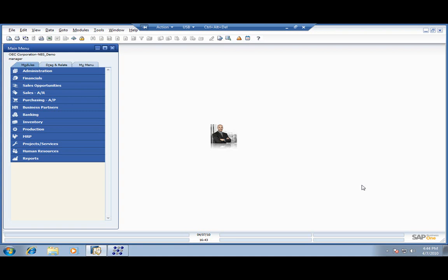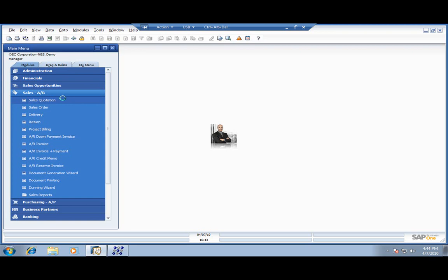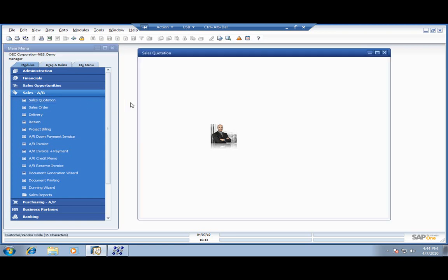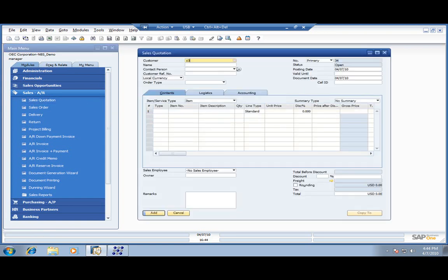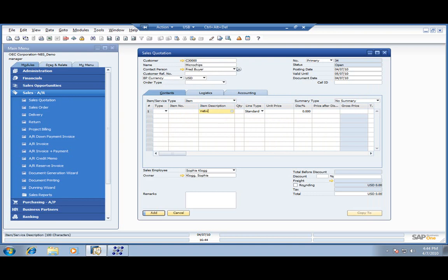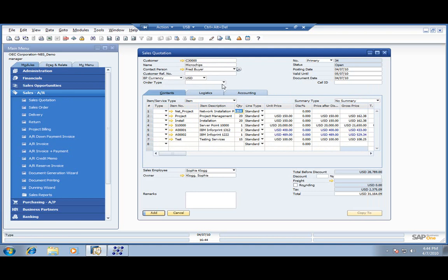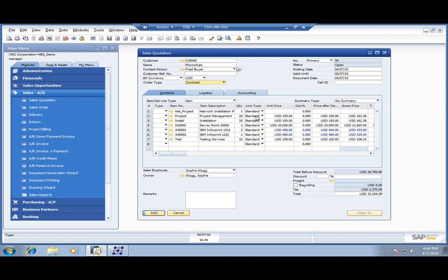Welcome to this session of SAP Business One for Project Management. We're going to start off by entering a sales quote in the system for one of our customers, Microchips. What we need to do is enter a project for them. We're going to start off with a sales quote, move it into a sales order, and then ultimately into a project.